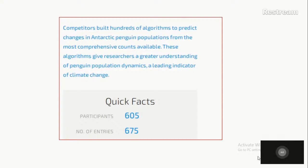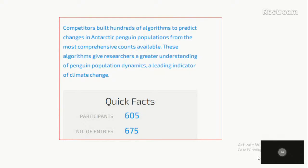It is about penguin populations in Antarctica. Before the competition I thought Antarctica was one island — ignorance! Antarctica is made up of many, many islands and there are different kinds of penguins. The data given covers only three types of penguins. This competition was funded by ecologists who work on research with seabirds specifically; they wanted somebody outside to have a look at how to predict penguin populations. There were 605 participants, but only 675 entries, so some people lost interest.